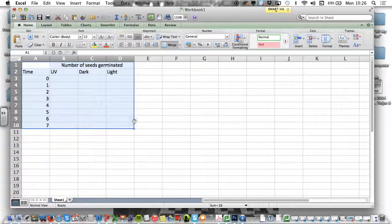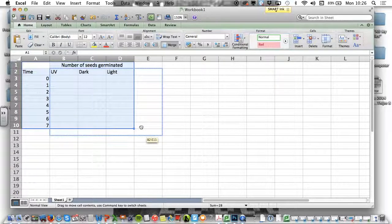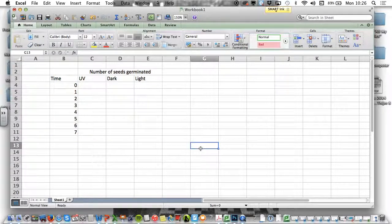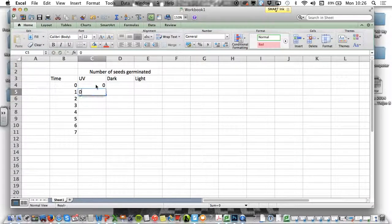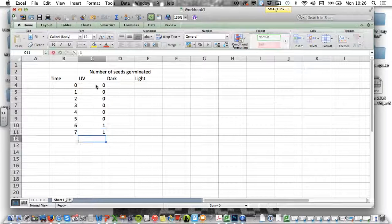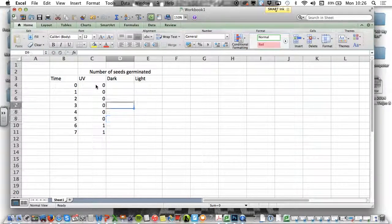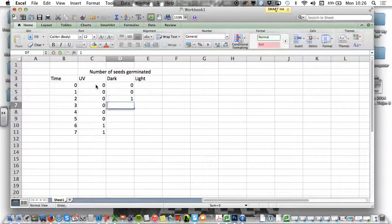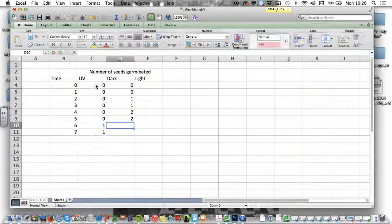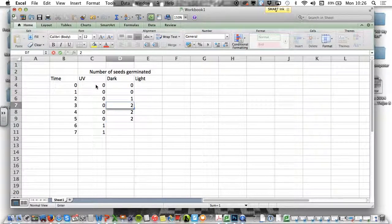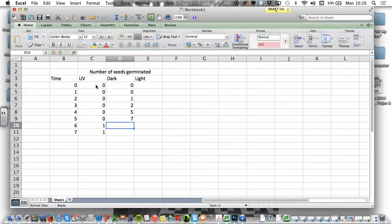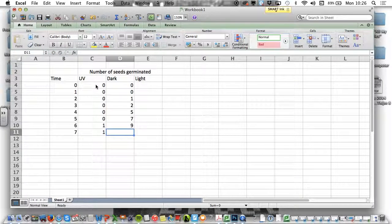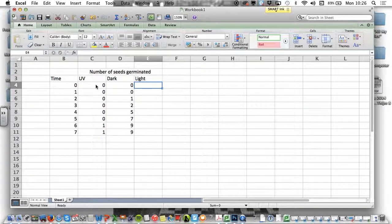So what I would do is I would highlight the two cells and I would merge them together. Let's take these, so highlight them all. Number of seeds germinated, I don't know. So let's say UV was rubbish. Let's say your dark was fantastic. Let's say your light was kind of in the middle.